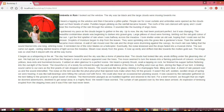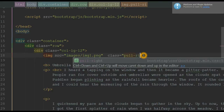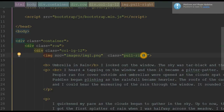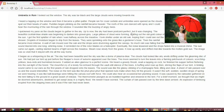Now if we want the image placed on the right side and the text to wrap on the left side, we simply have to apply the class of pull-right in the editor. Save this and go to our browser. When I reload the page, you can see the image is on the right side and the text is wrapping on the left side.